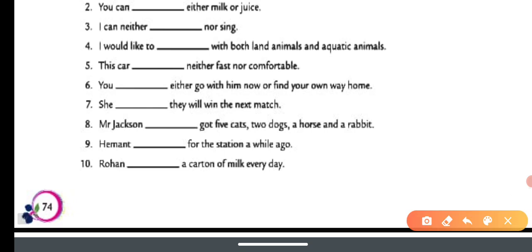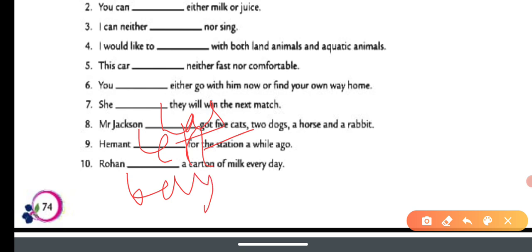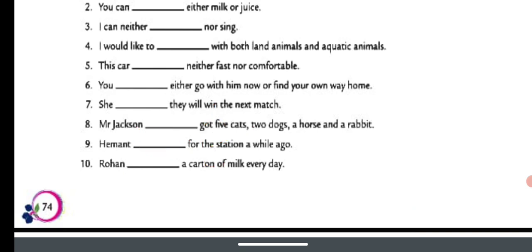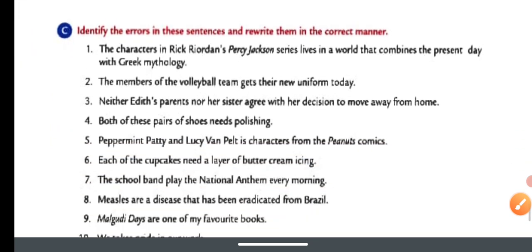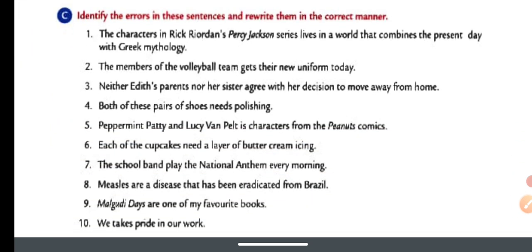Number eight: Mr. Jackson has a desk, five kids, two dogs, a horse, and a rabbit — Mr. Jackson has. Number nine: Mr. Hammond left for the station a while ago. Number ten: Rohan drinks a carton of milk every day — obviously one child, so 'drinks' is correct.